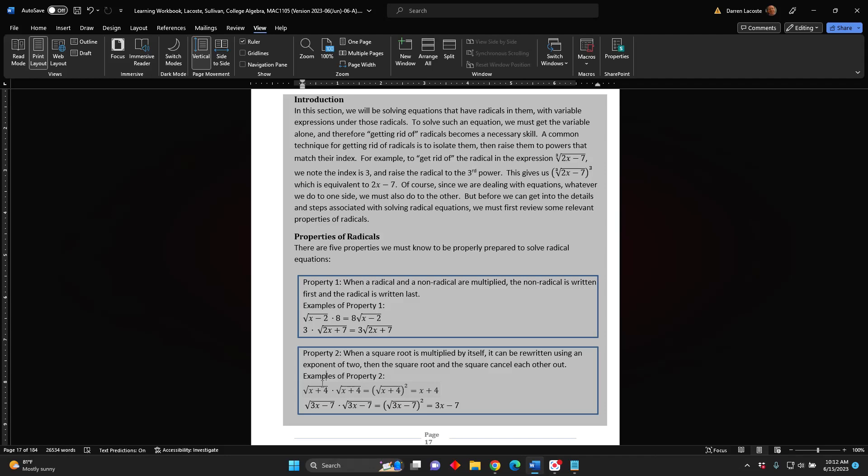The square root of the difference 3x minus 7 times the square root of the difference 3x minus 7 equals the square root of the difference 3x minus 7, in parentheses, squared, which simplifies to 3x minus 7.